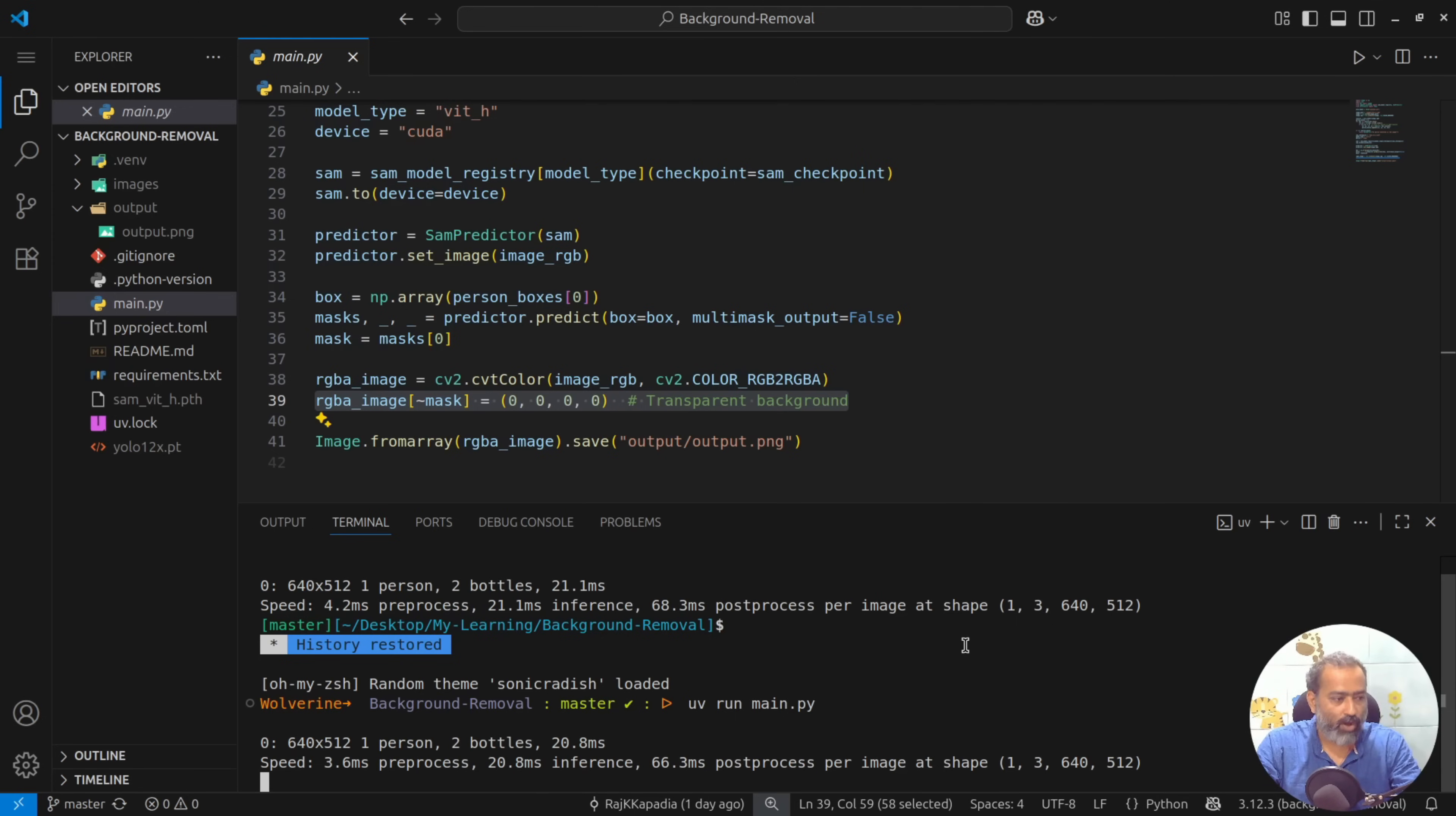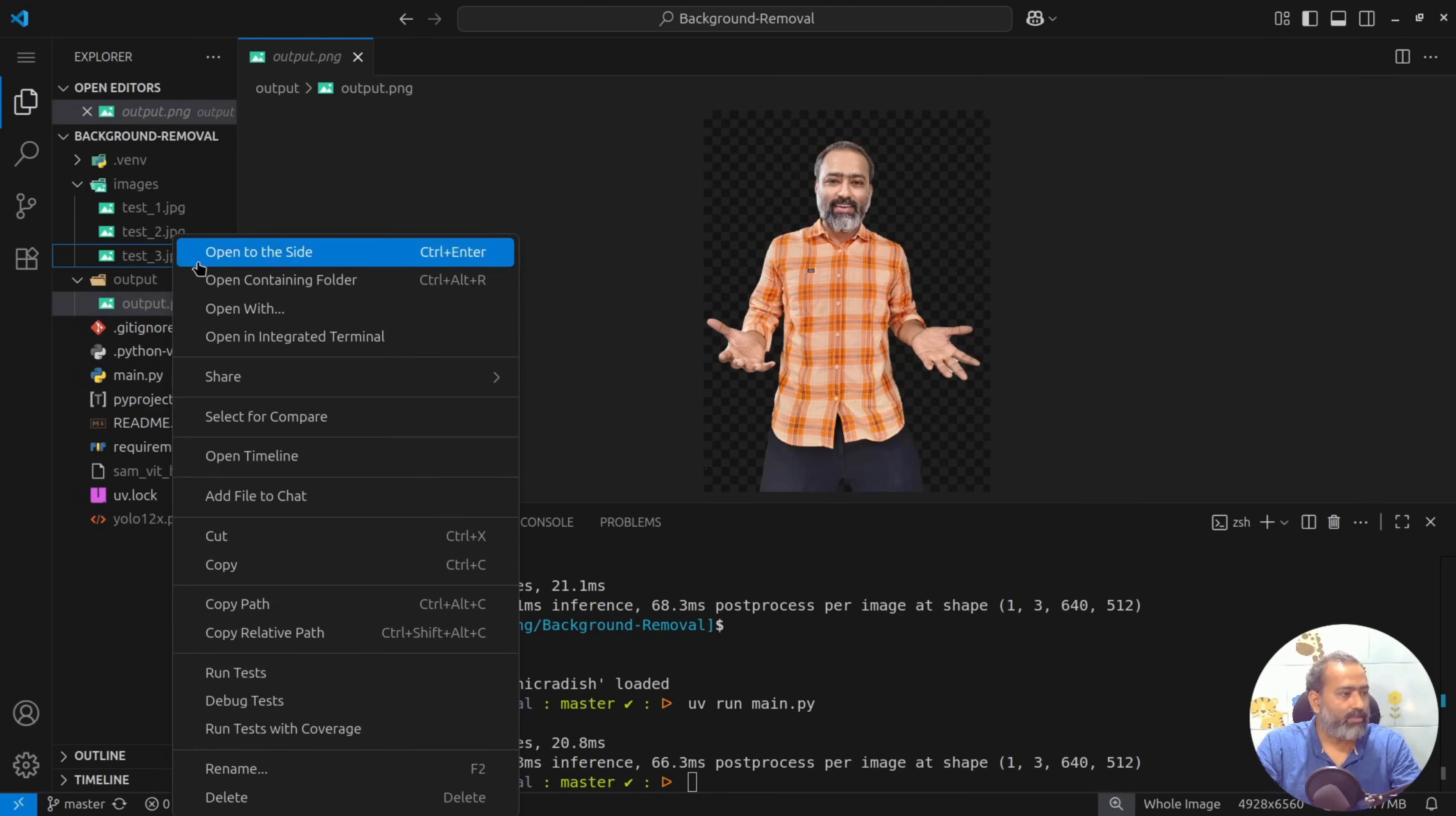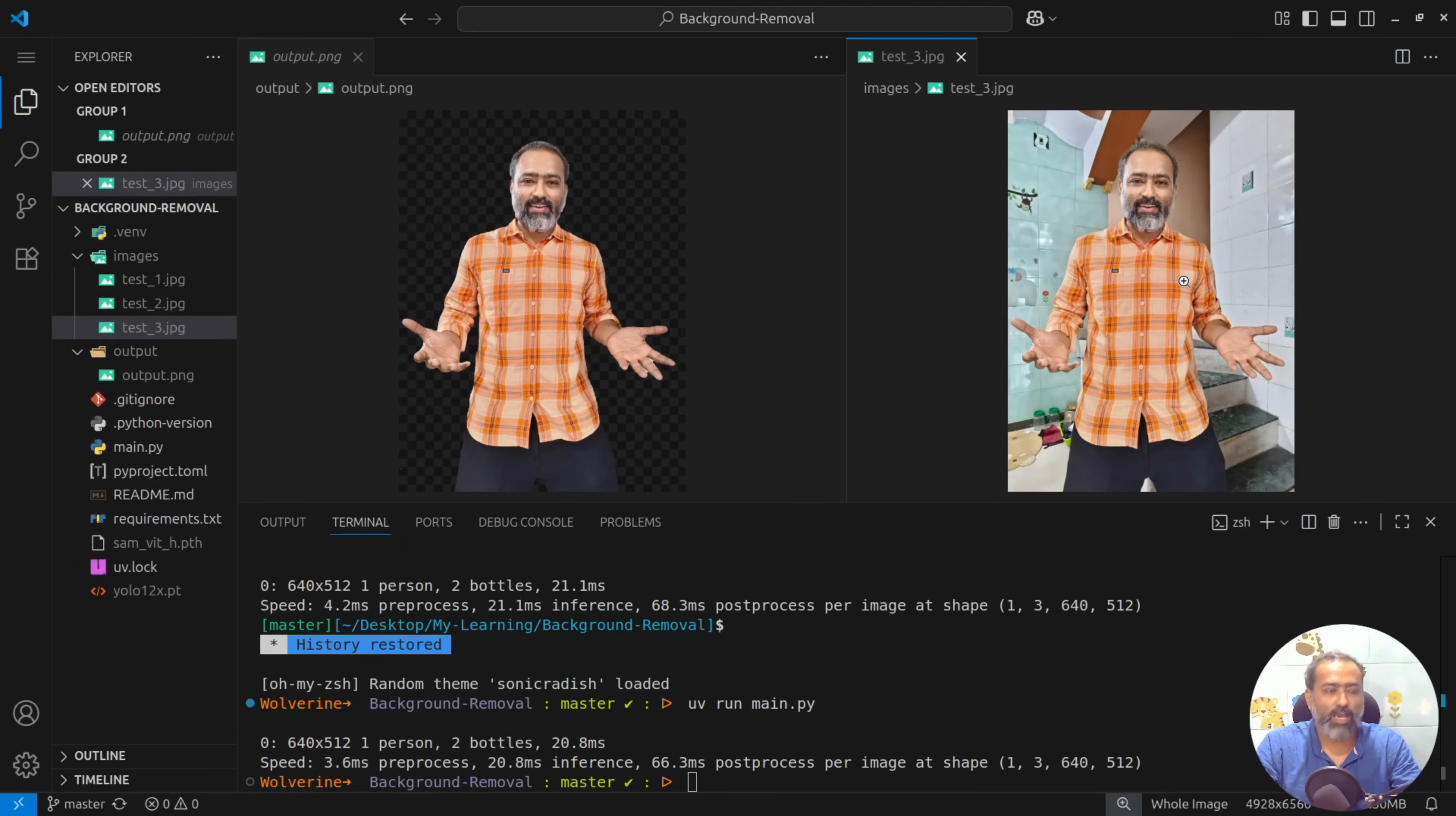You can see it is fairly fast and accurate. This is the mask generated and this was the test image.